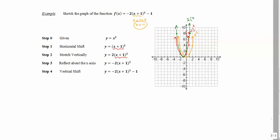Next, we apply the negative sign to get y = -2(x + 1)². Whatever we had in the green graph, we make the y-values negative — a reflection about the x-axis. The vertex stays the same, but points that were 2 become -2, and where we had 8 when x = 1, it becomes -8. This gives us the graph reflected about the x-axis.